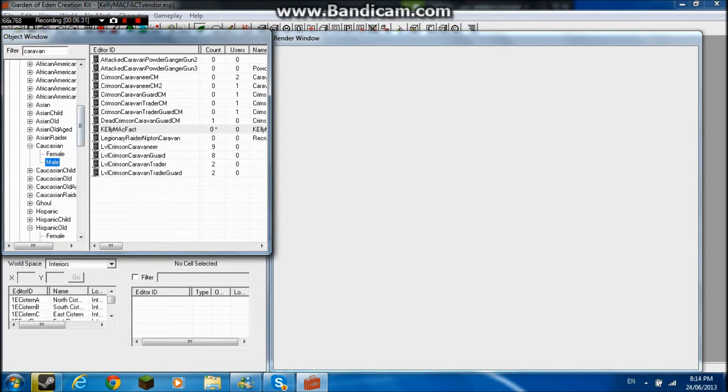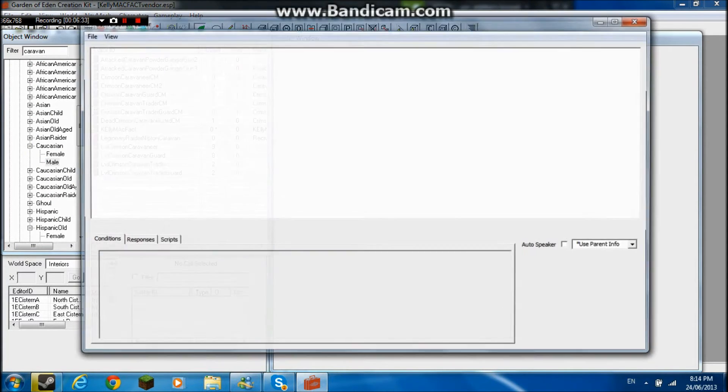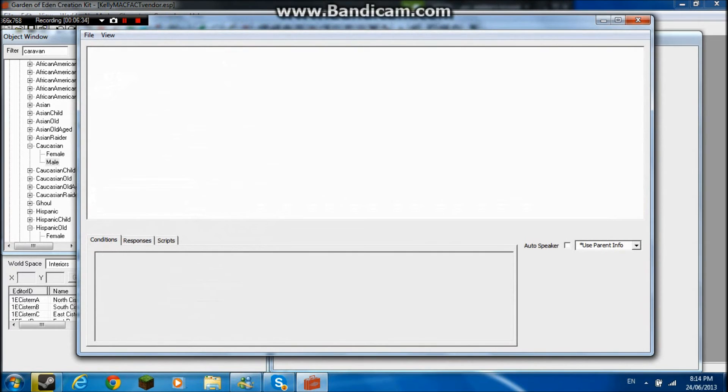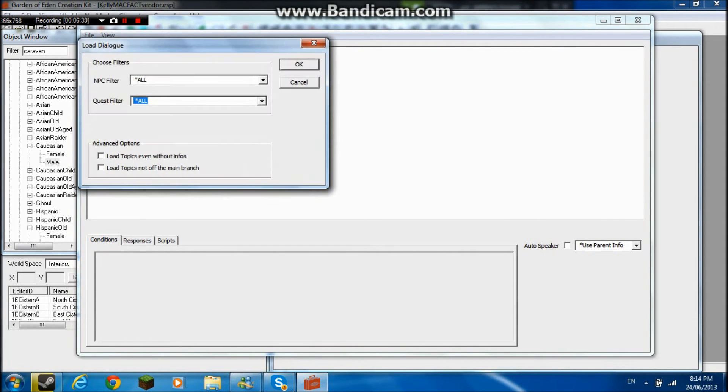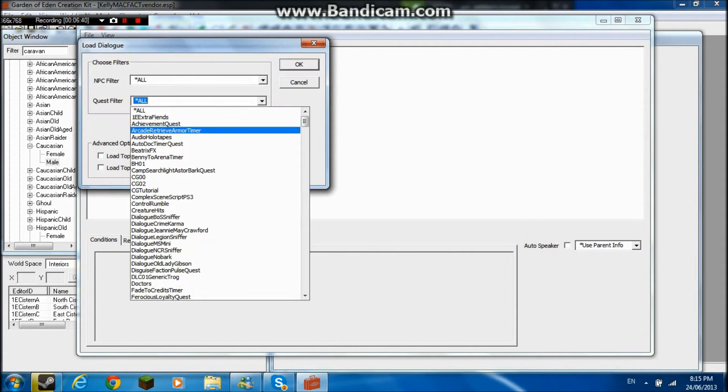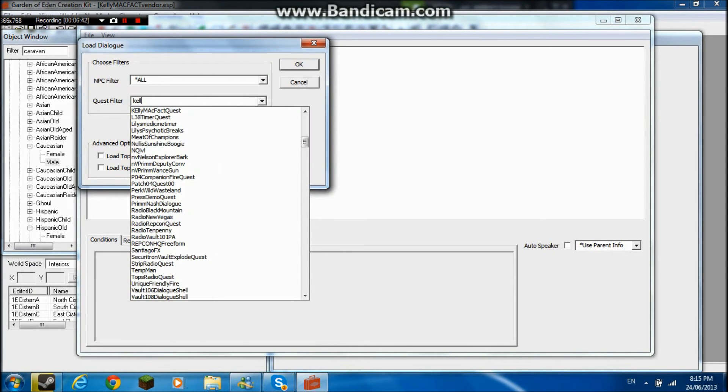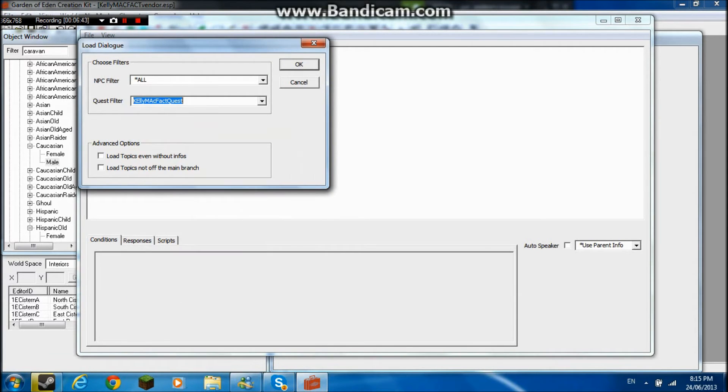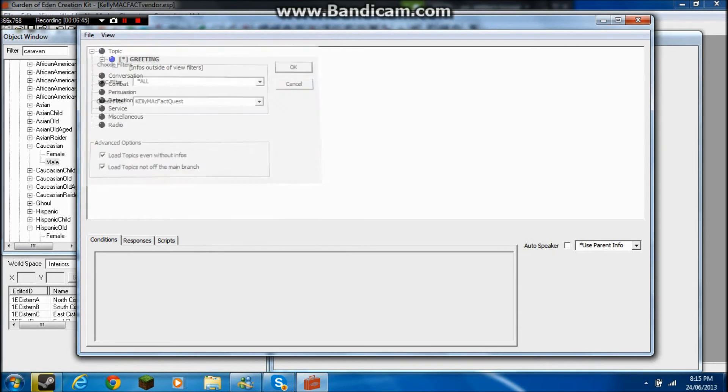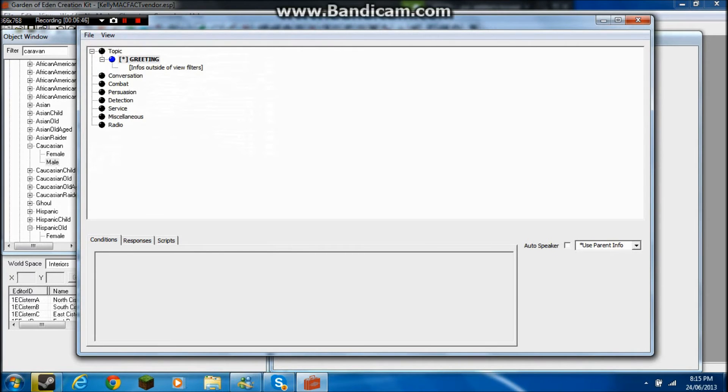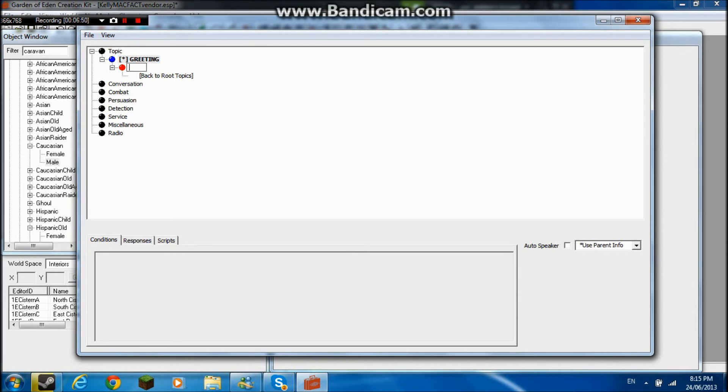But anyway we're going to go to conversations now. Because now since he's been fully created with all this stuff. We're going to go to file, load conversation. And then we're going to open up the dialogue, which is Kelly McFact quest. We do all this. Now we just had a child. This thing gives birth by itself.